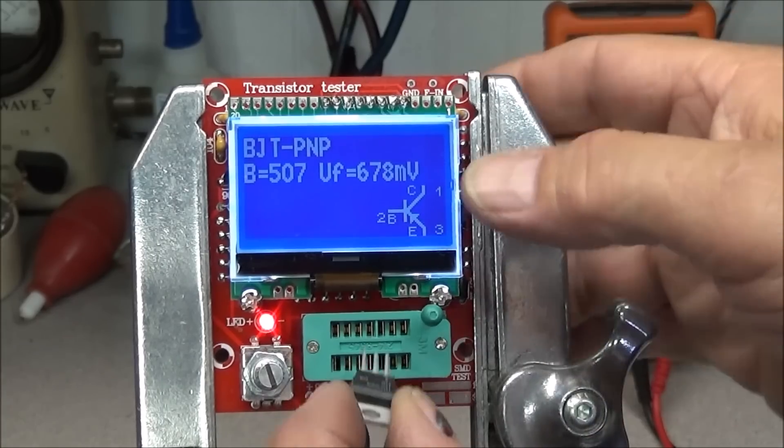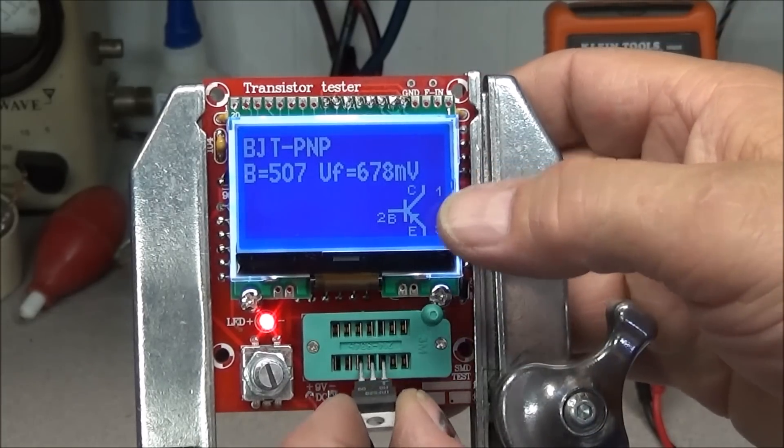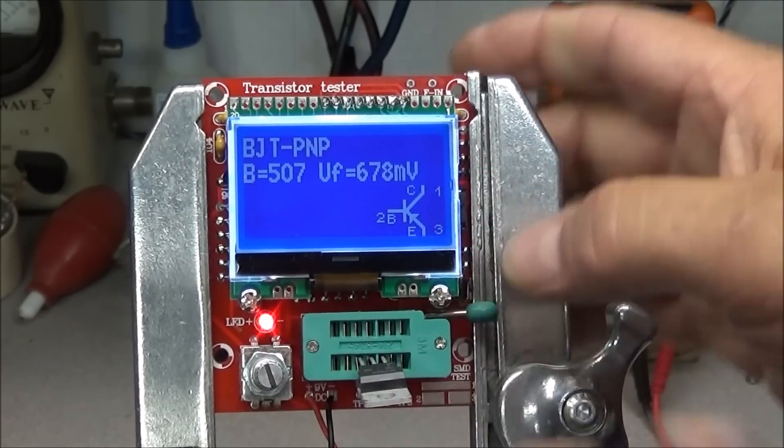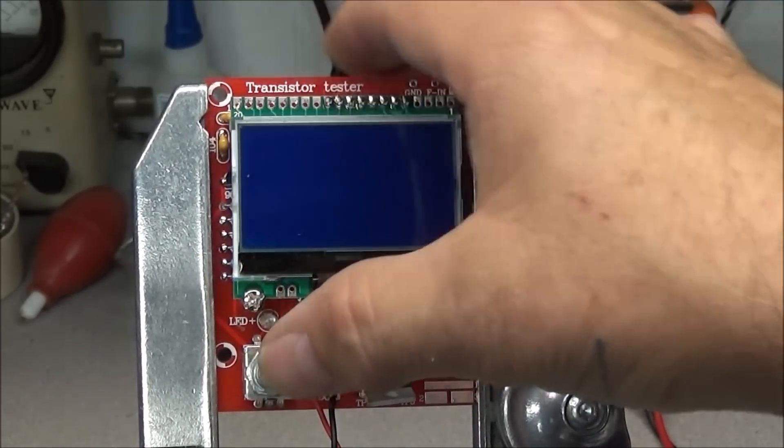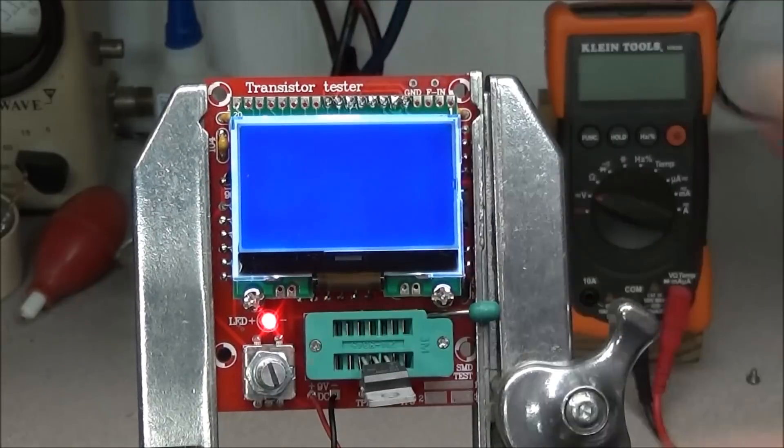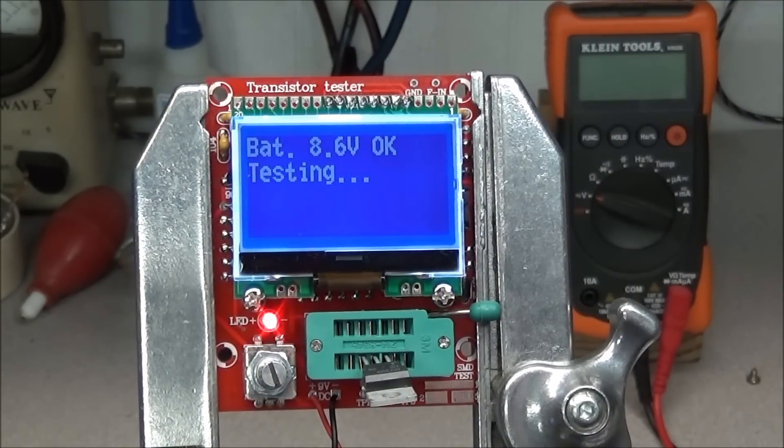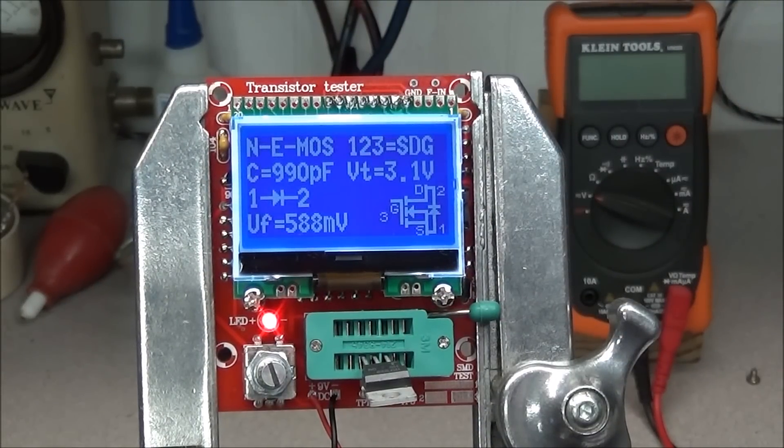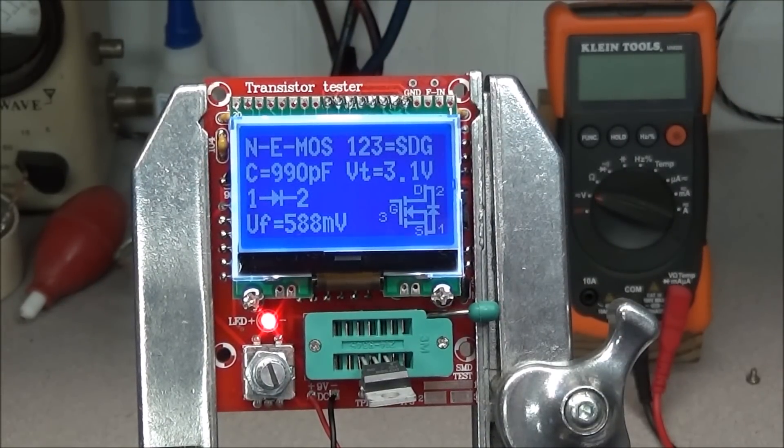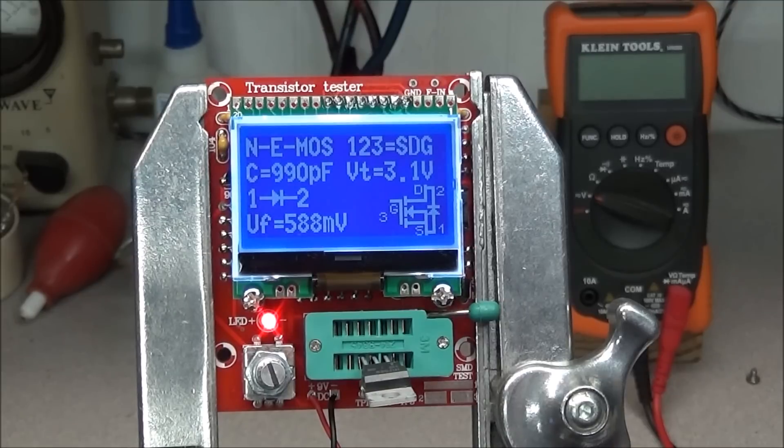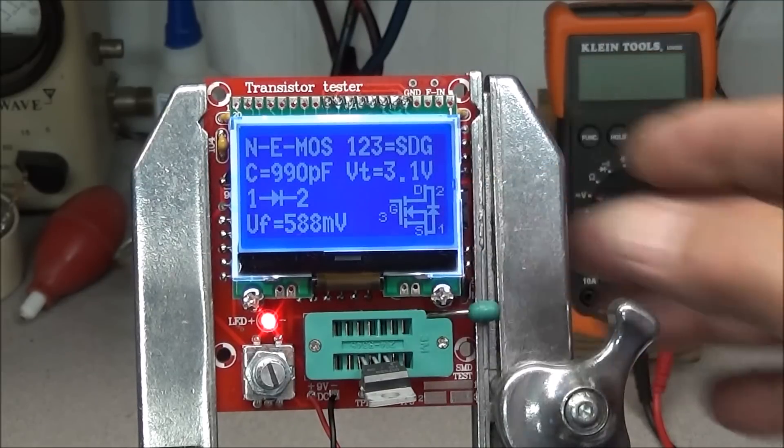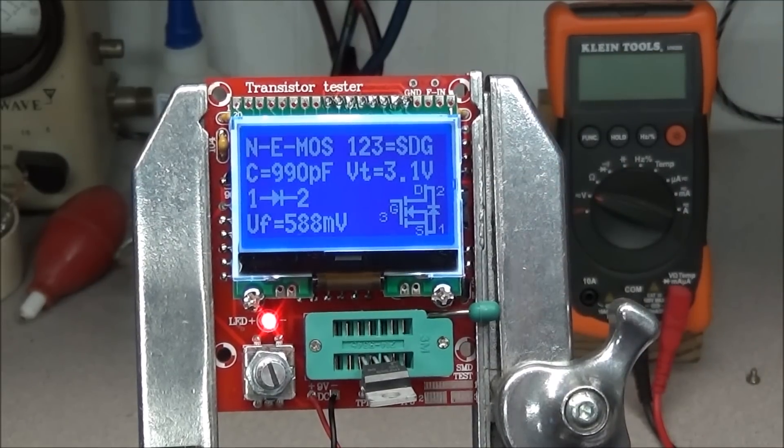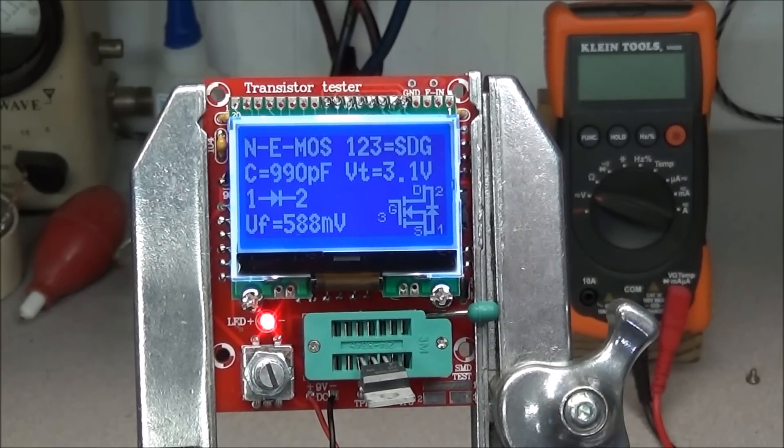This is a MOSFET transistor. We'll whack it in there and test it. And it tells us everything we need to know about this transistor along with the pinout, gate source and drain.